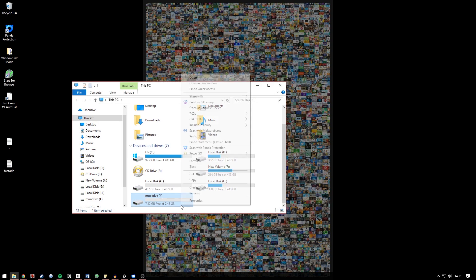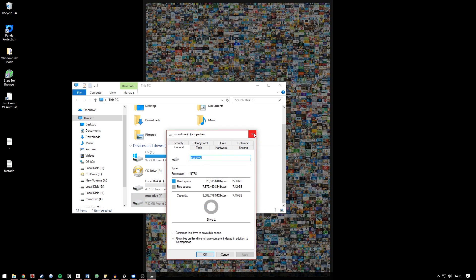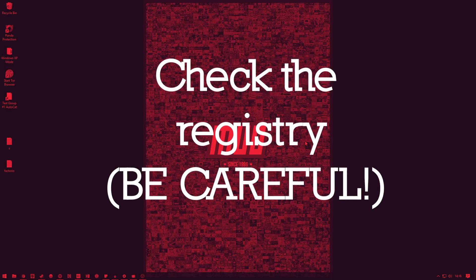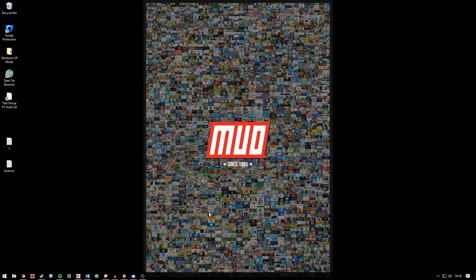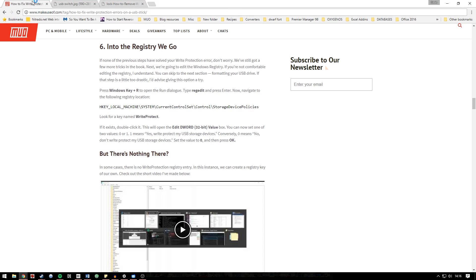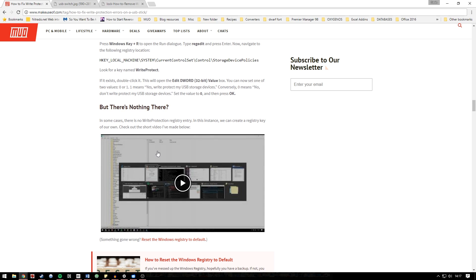Next up we're going to address registry issues. Now I've covered this in the article that this video is related to but I'll just bring up a section of the article here for you to see. It's called 'into the registry we go' and it relates specifically to a registry key called storage device policies. If it is toggled to one, value one, it means yes write protect my USB storage devices. Conversely zero means no don't, so set the value to zero and press OK. I'm being a little bit brief here because I've actually created another video that you can head to the article and view which details this process much more accurately.